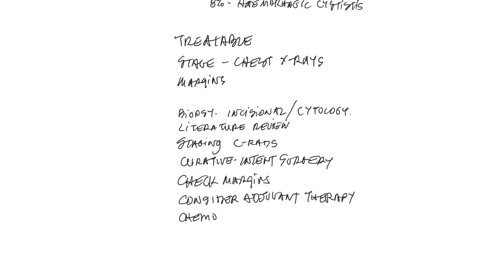But with, for example, mast cell tumors, a grade 3 mast cell tumor, chemotherapy is quite effective at preventing secondary spread.